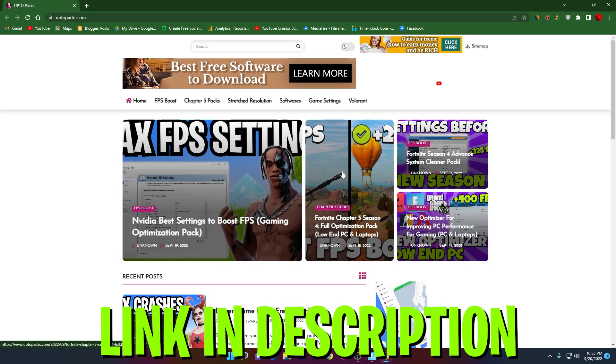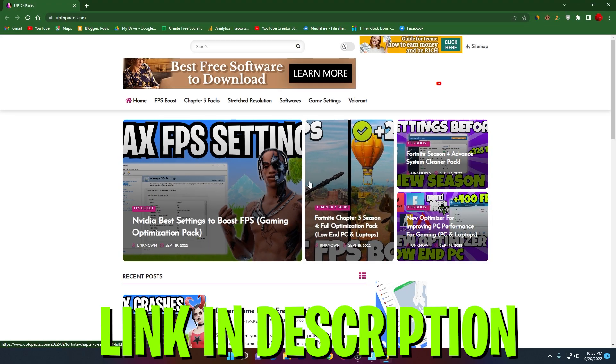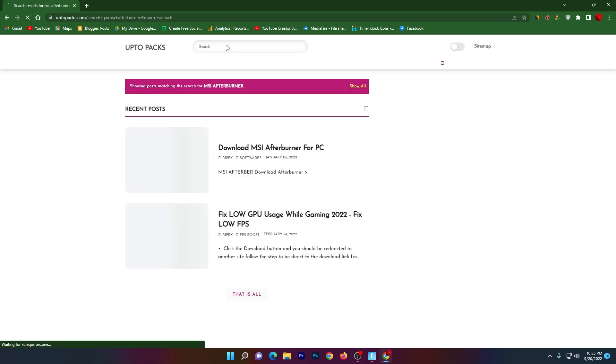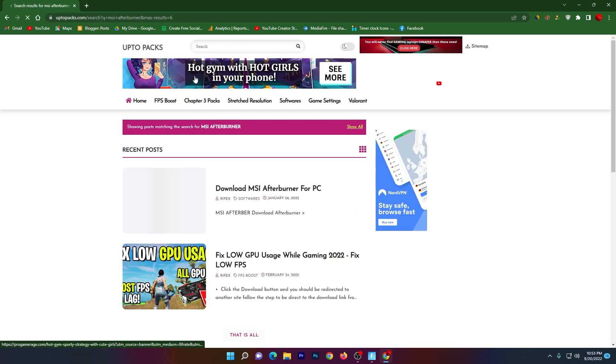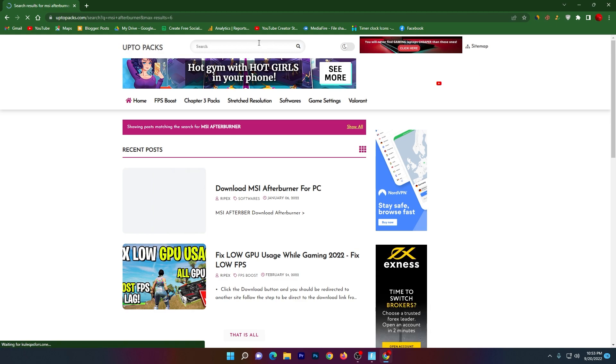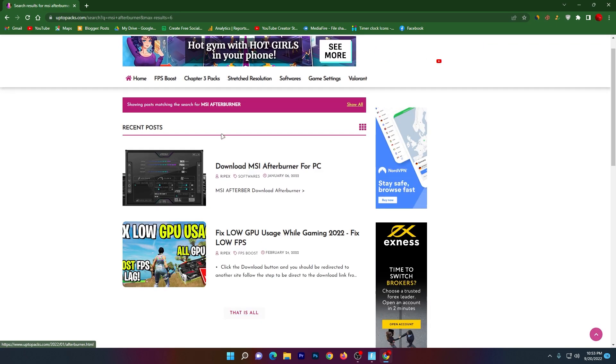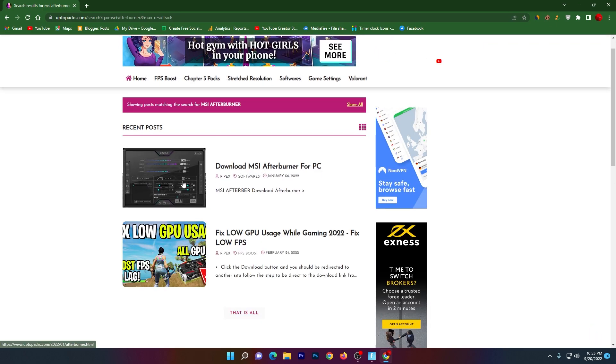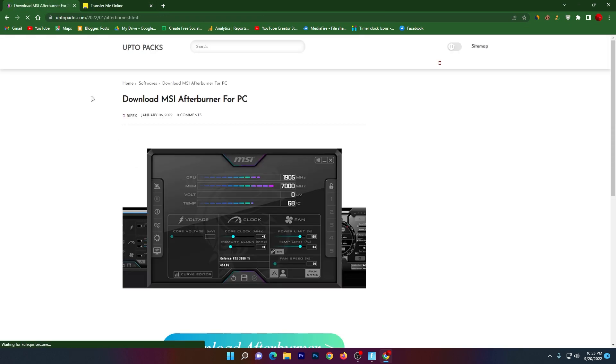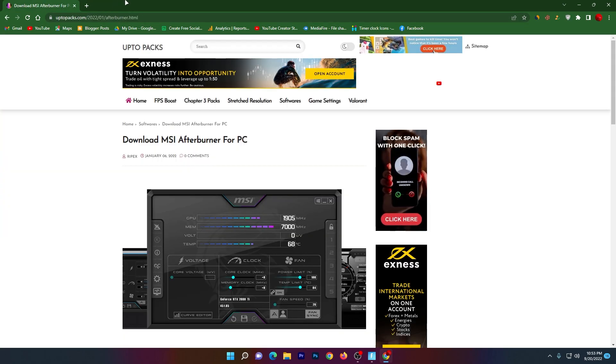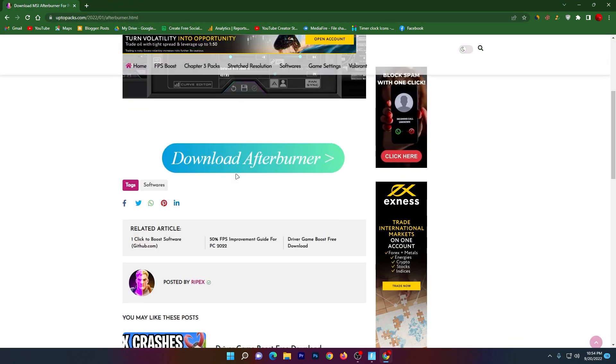You need to go to the search tab and search for MSI Afterburner. Once you search MSI Afterburner in the search bar, you will find this article 'Download MSI Afterburner on your PC' and make sure to download the same version. Sometimes it will open up the ad like this, so don't click on this download button because this is the ad.